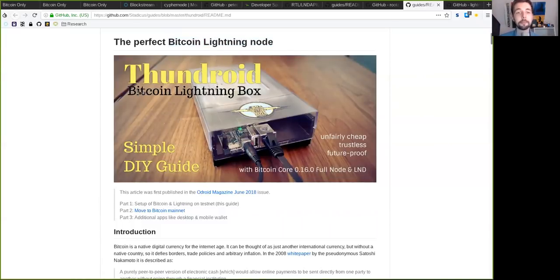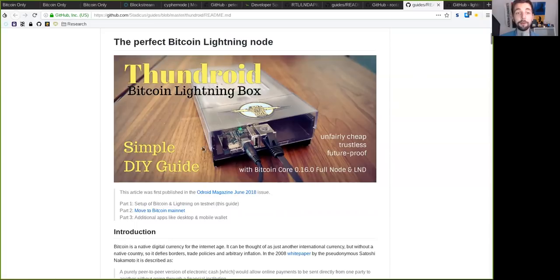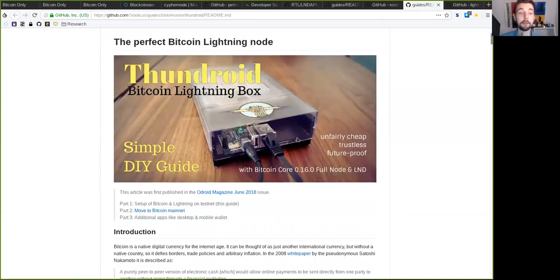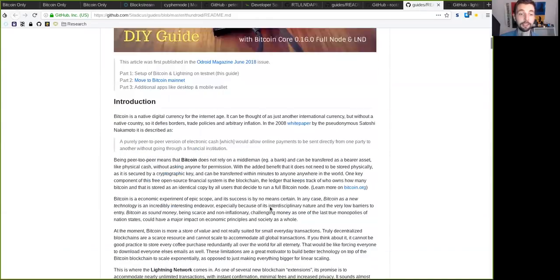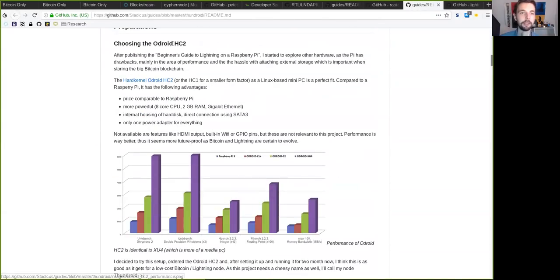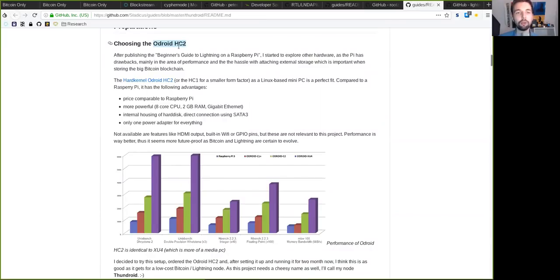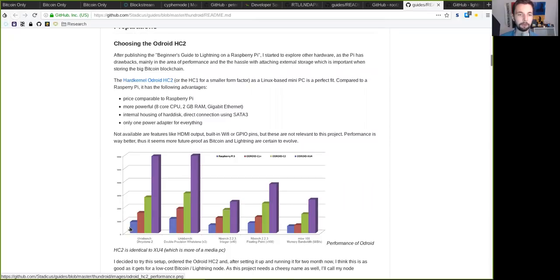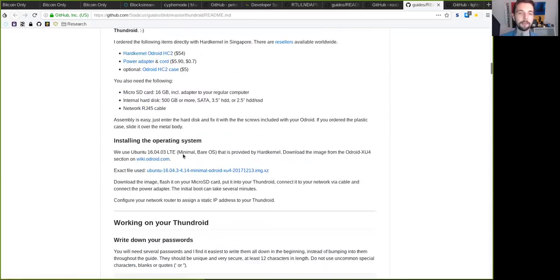Thundroid, which is Bitcoin Lightning in a box. However, it is not a Raspberry Pi, as this one, but, actually, it is, when we scroll down here, a Odroid HC2, which is a mini PC. And it is, compared to the Raspberry Pi, very much more powerful. So, if you compare right here, this is the power of the Raspberry Pi, and this is the power of the HC2, which is used here by this.